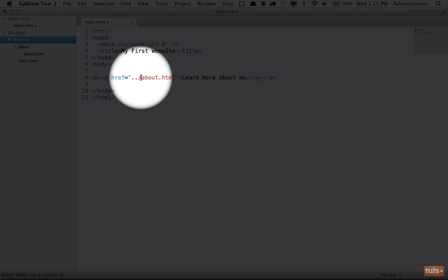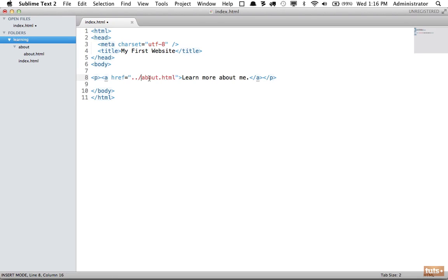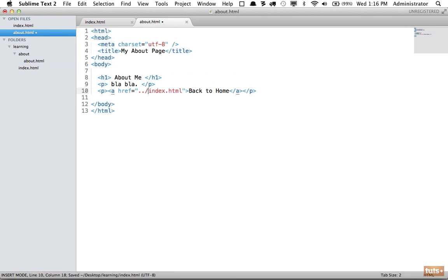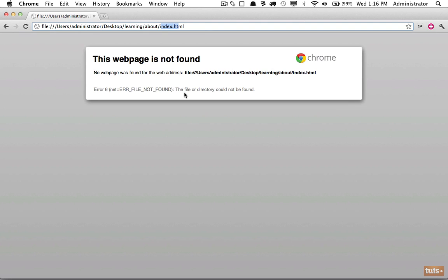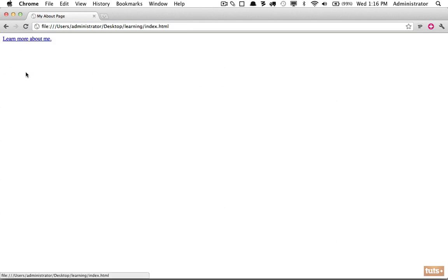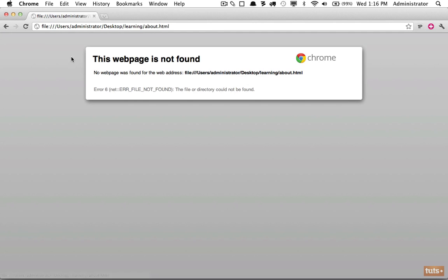Now we're saying go up to the parent directory and then look for index.html. Let's try it and refresh, and there we are. So now we are learning how to connect files that are in different folders.